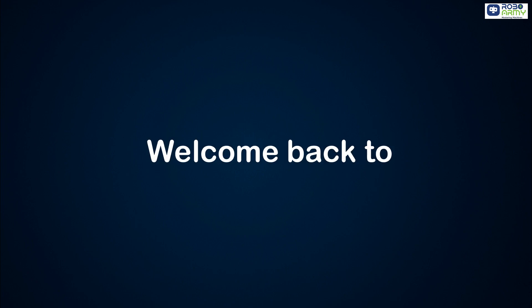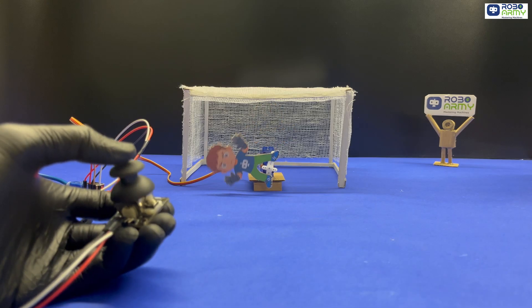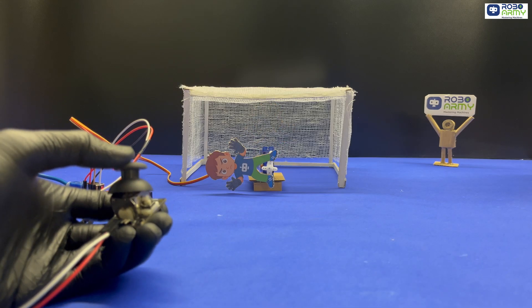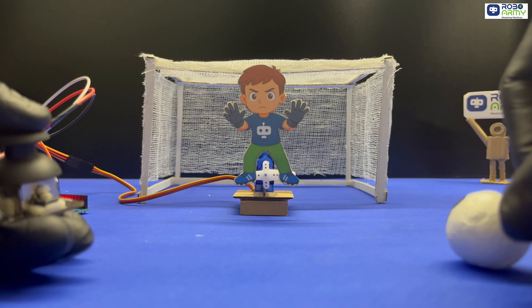Hello everyone, welcome back to RoboOMI. Have you ever thought of becoming a football goalkeeper but with electronics?